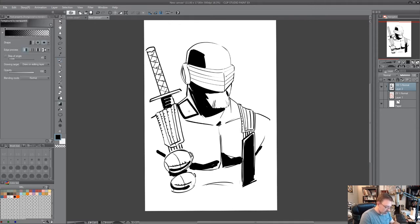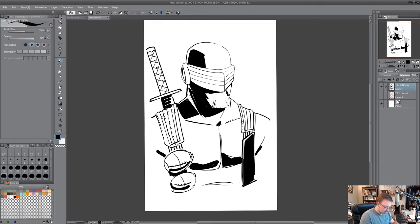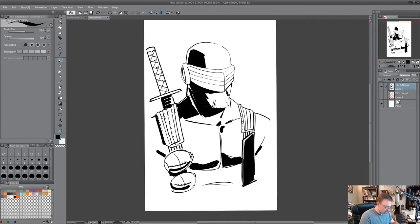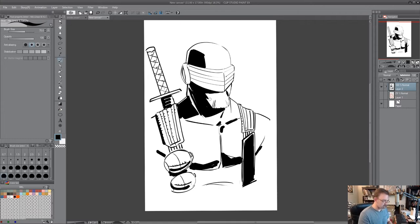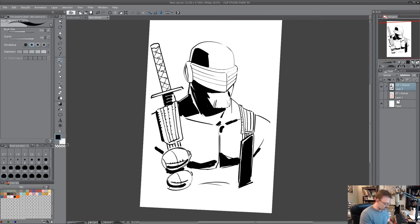And then I'll probably be some, just think about wherever the light is hitting. And I'm going to go back in here because this jawline got a little bit lost.